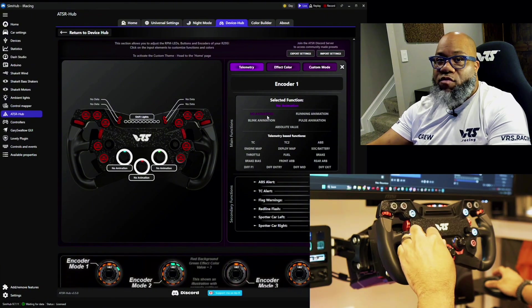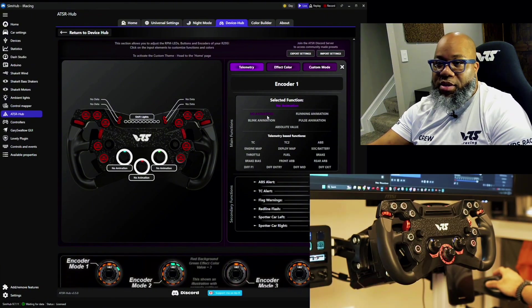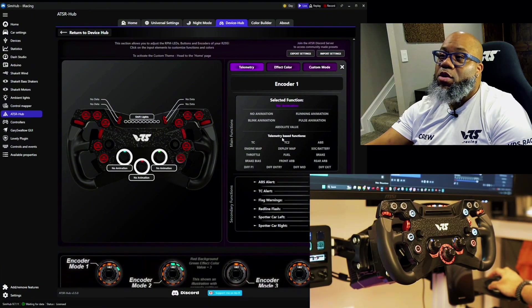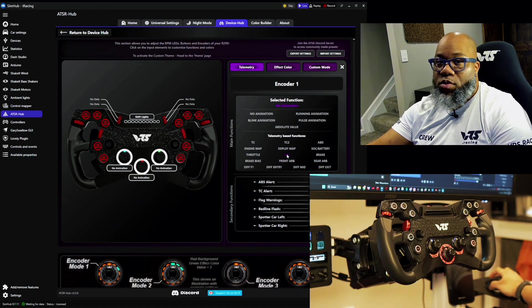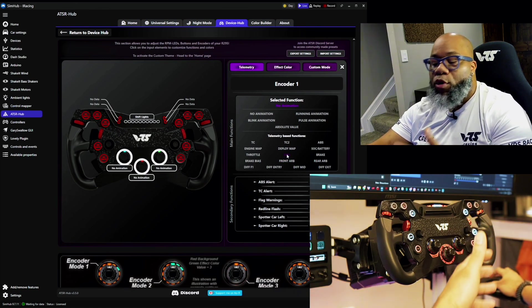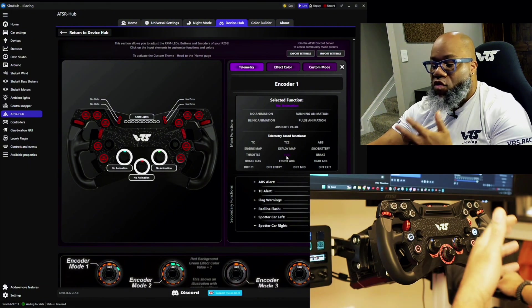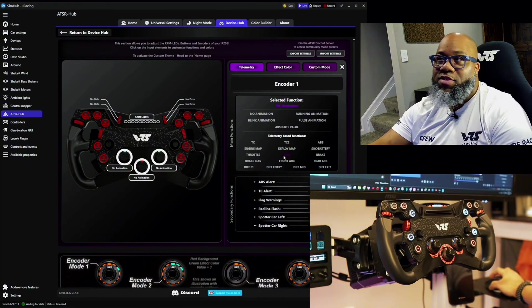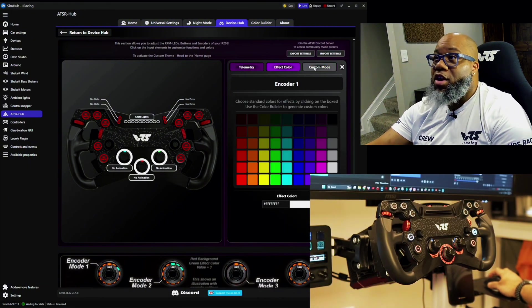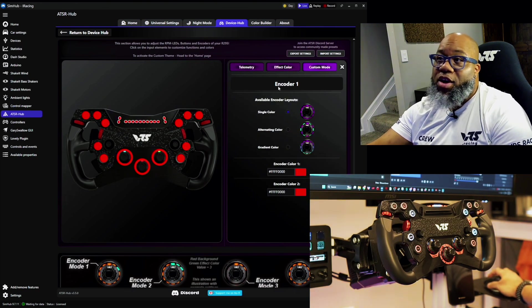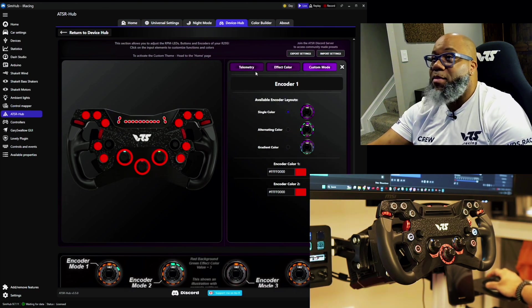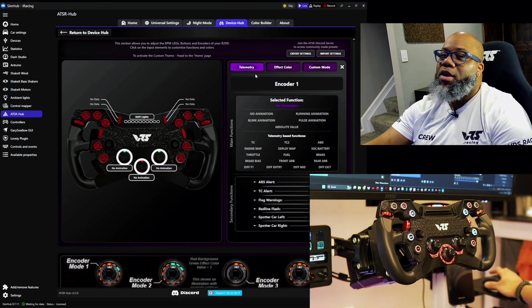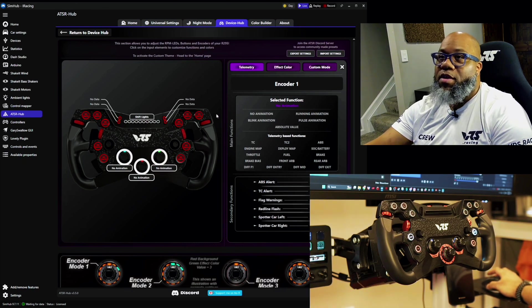When I'm in the race, I can rotate it and it can do absolutely nothing. Or I can say, you know what, when I rotate it, I want it to be my fuel. So again, I get more fuel information right on the wheel by using ATSR Hub. I can change the color. I can have custom-made colors and single colors and animated and alternating and gradients. I mean, again, a litany of different items.